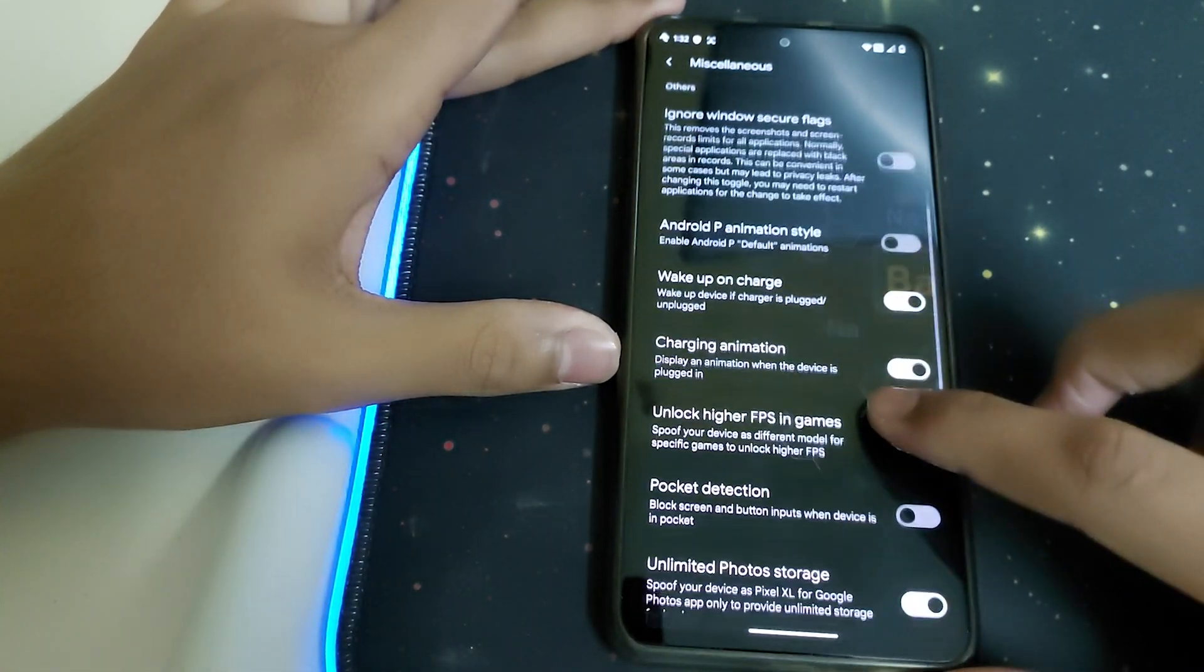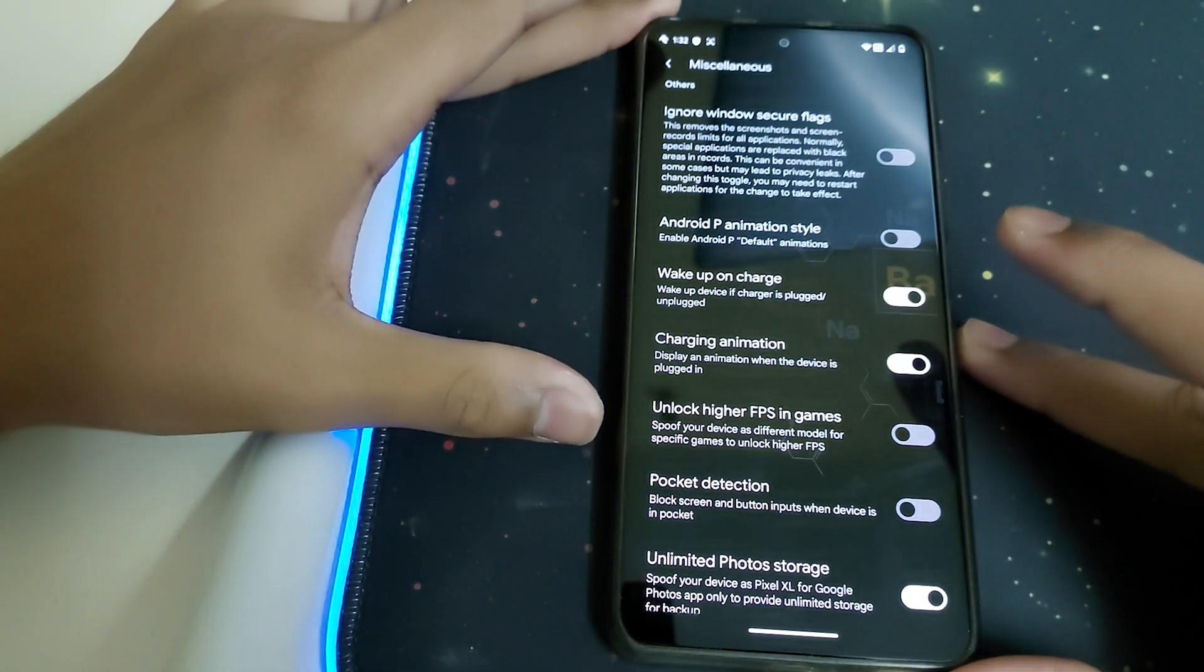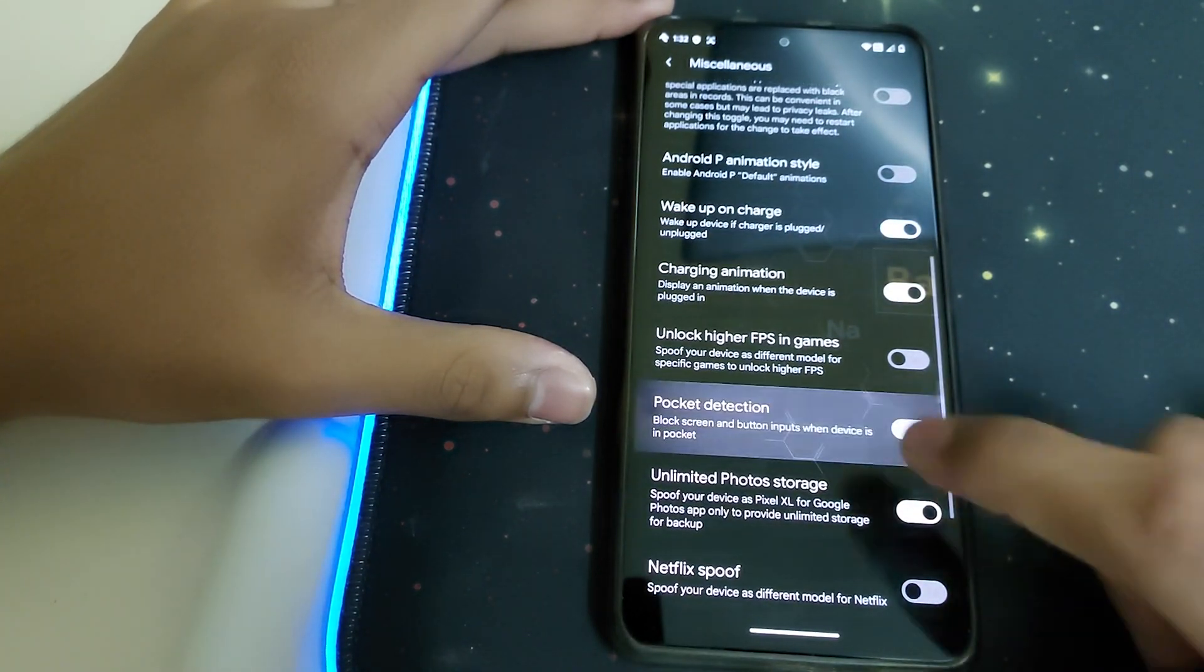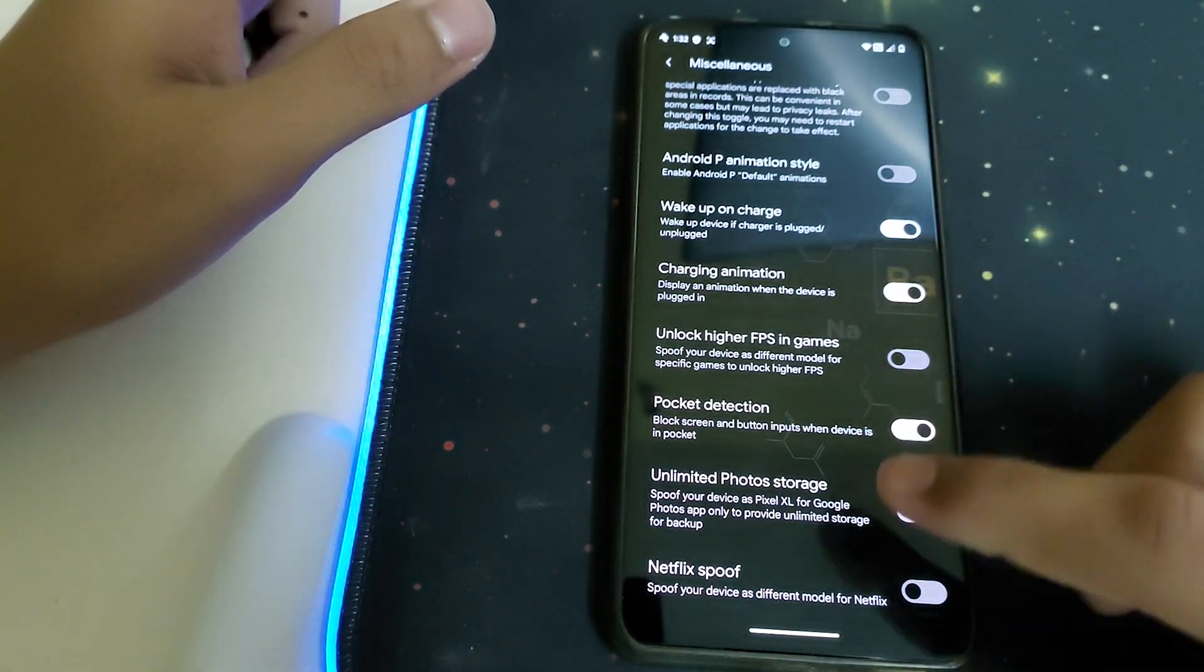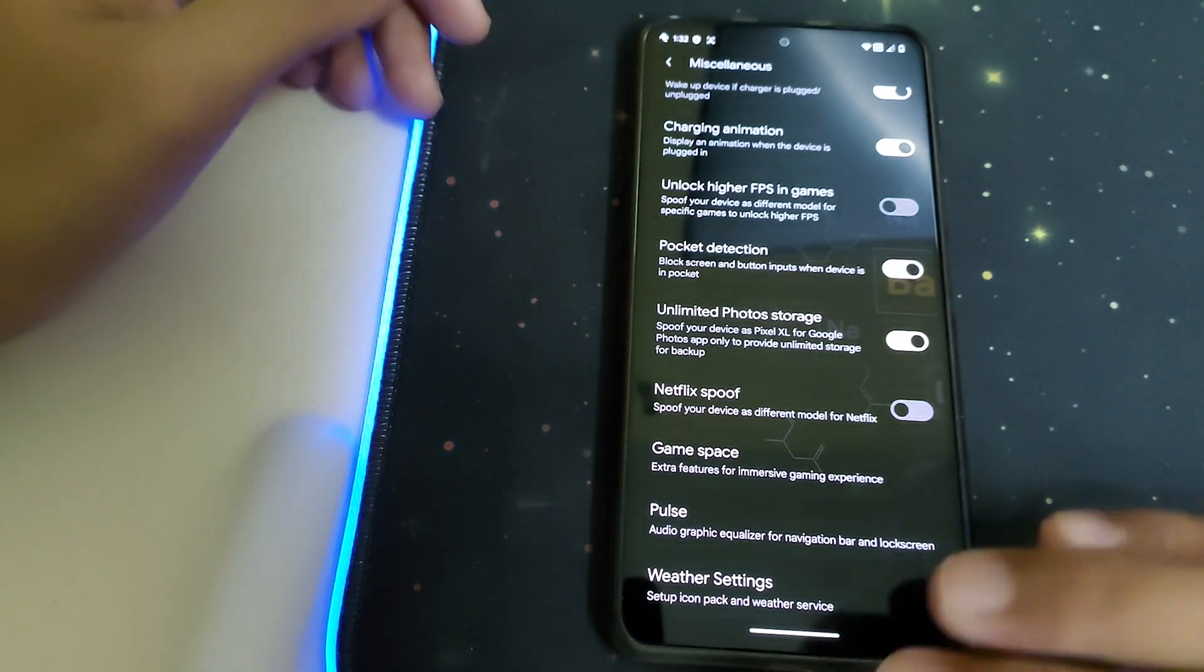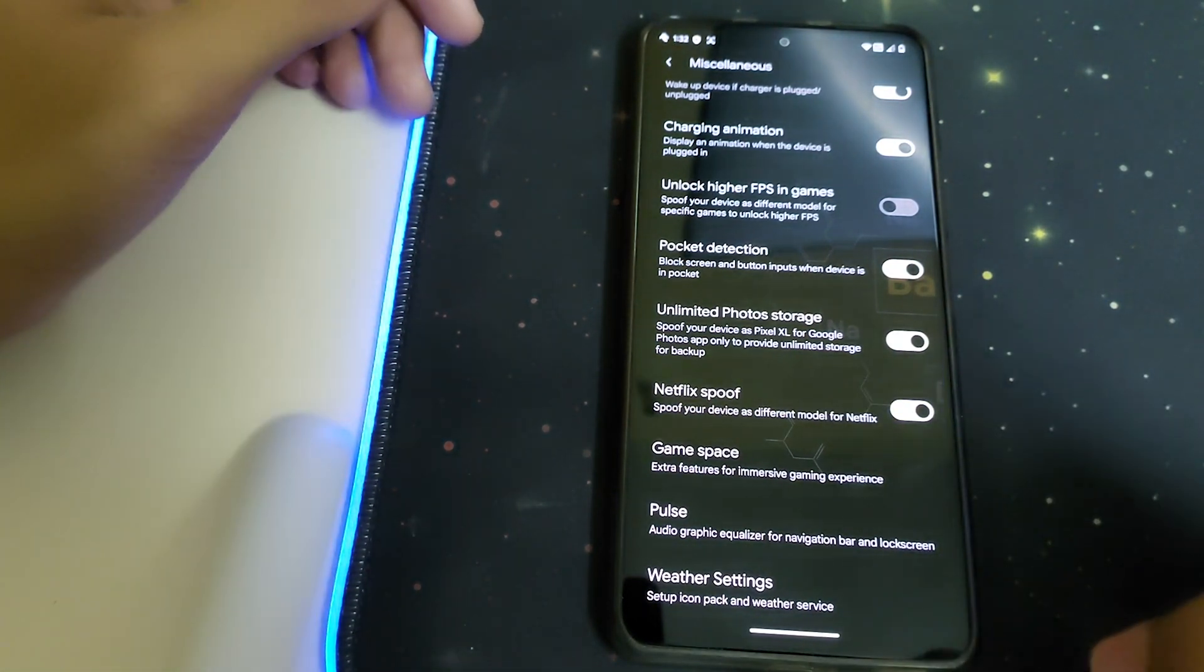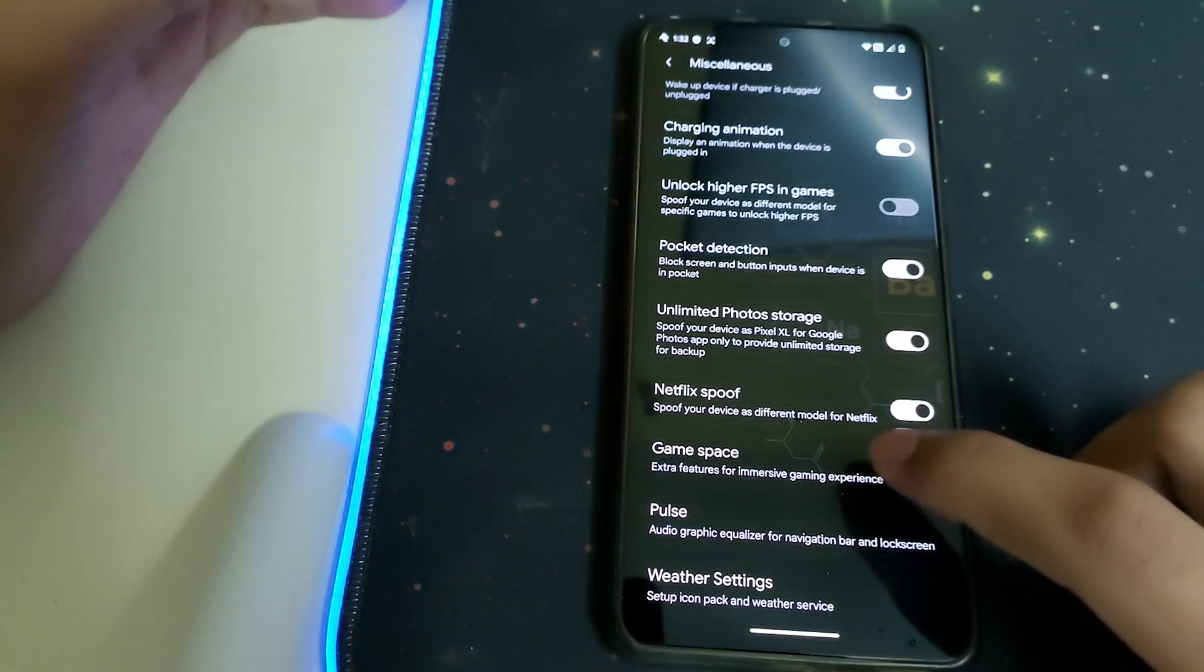We have FPS spoofing in games so we can get 120 FPS in games like Clash of Clans and 90 FPS in BGMI. We have pocket detection to block screen and button inputs when the device is in pocket. We also have unlimited Google Photos storage up to 100GB, Netflix spoof to spoof your device as different models, and game space as I showed earlier.